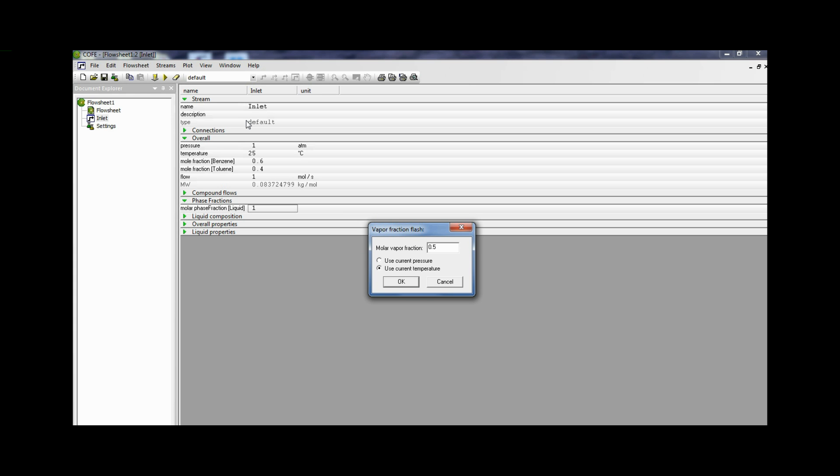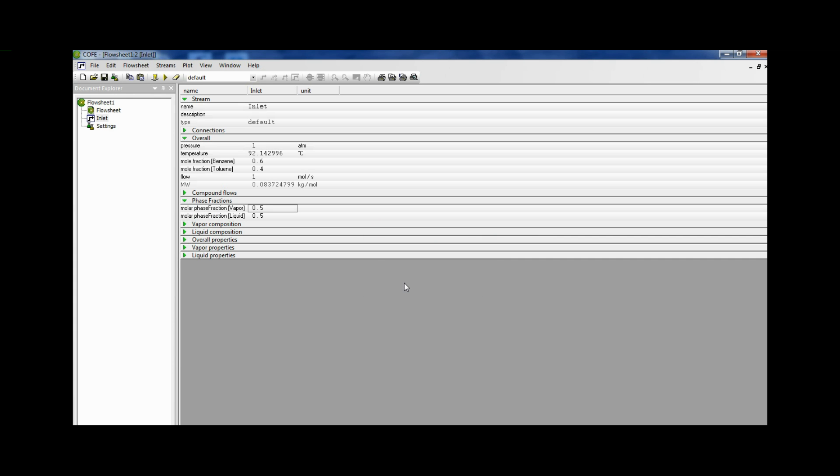So let's first go to use current pressure. Click OK. And there we have it. Molar phase fraction vapor 50%. Molar phase fraction liquid 50%. And the temperature is 92.14.